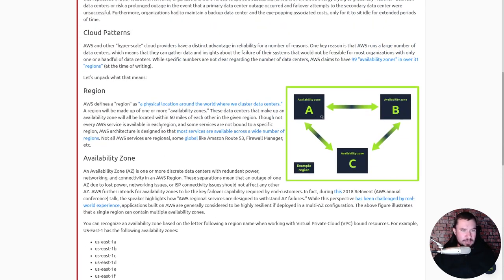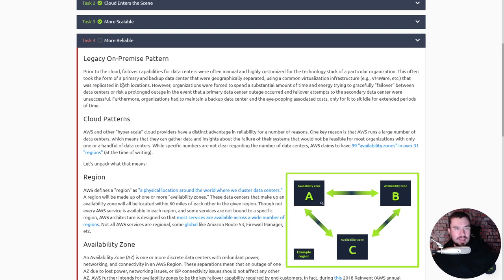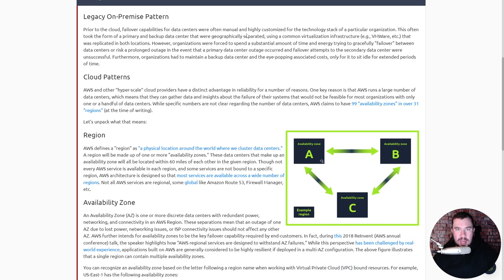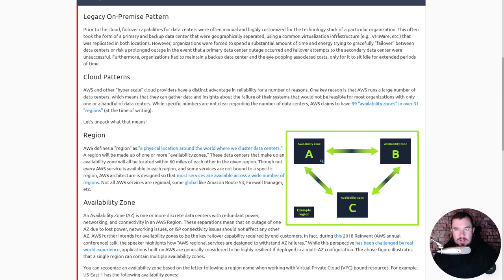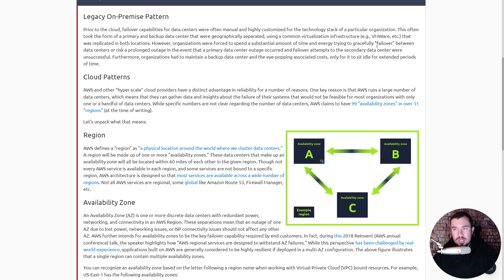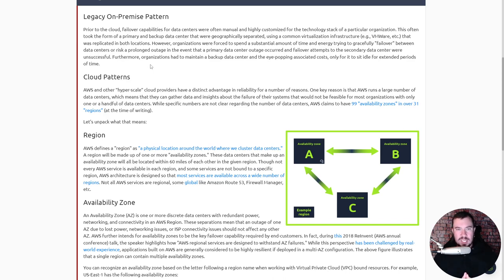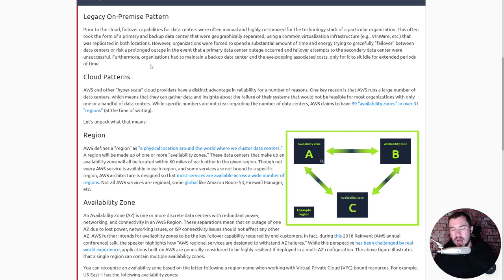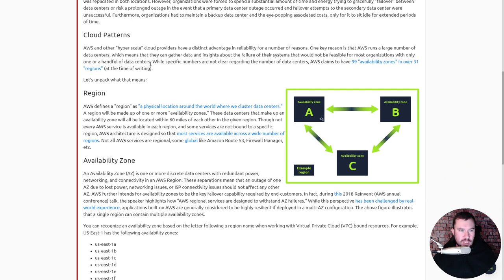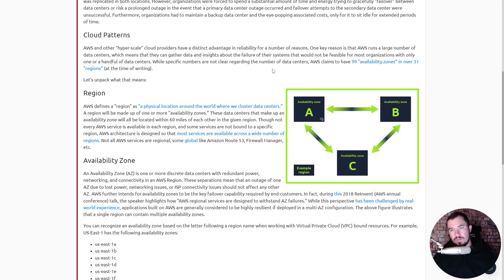Legacy on-prem pattern: prior to the cloud, failover capabilities for data centers were often manual and highly customized for the technology stack of a particular organization. This often took the form of a primary and backup data center that were geographically separated using a common virtualized infrastructure like VMware that was replicated in both locations. However, organizations were forced to spend a substantial amount of time and energy trying to gracefully fail over between data centers, and furthermore organizations had to maintain a backup data center and the eye-popping associated costs only for it to sit idle for extended periods of time.